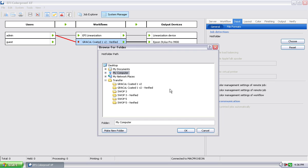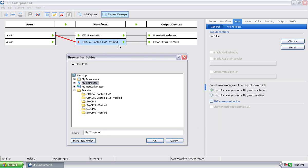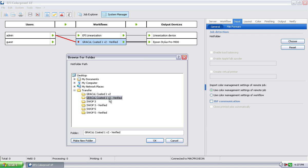Within transfer, I then have all my hot folders that are linked to specific workflows. So in the case of what we have here, I would select the grackle-coded 1v2 verified. I could have any number of workflows. So we have one that's not verified. I could have a grackle that's nested or scatter-proof. I could have a grackle that's comp. I mean, you can have just a whole host of different hot folders. But in this case, grackle-coded 1v2.